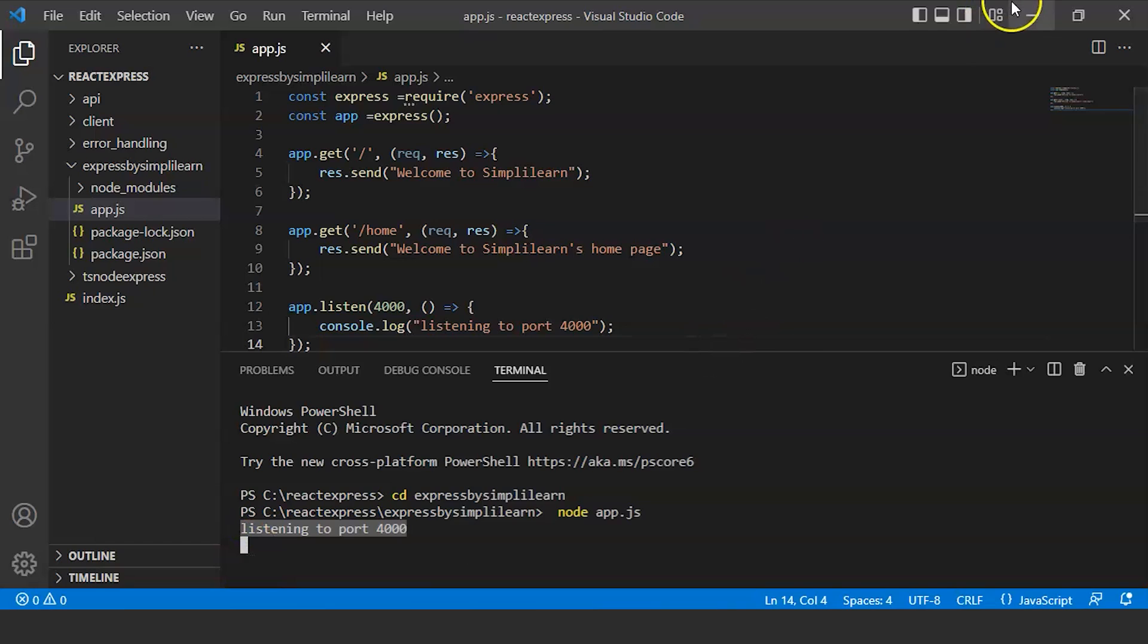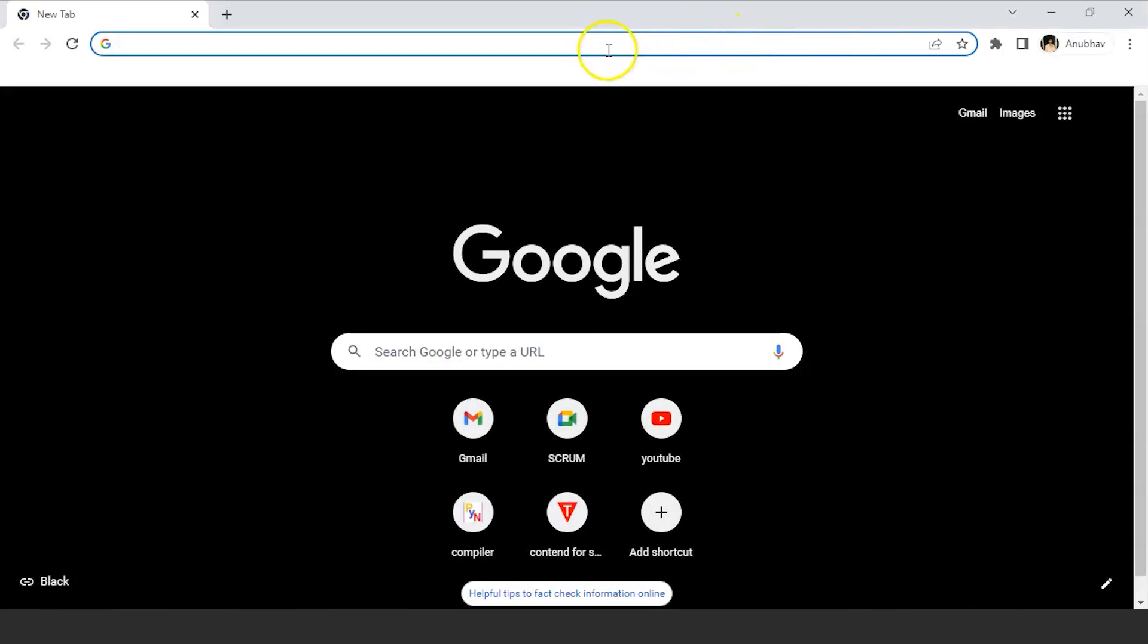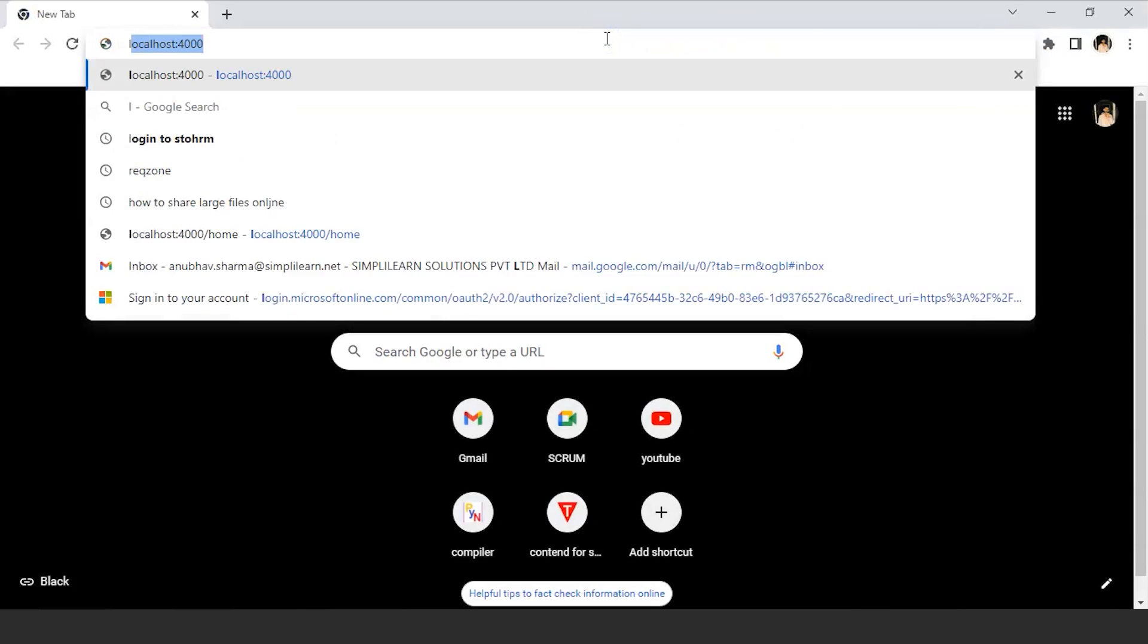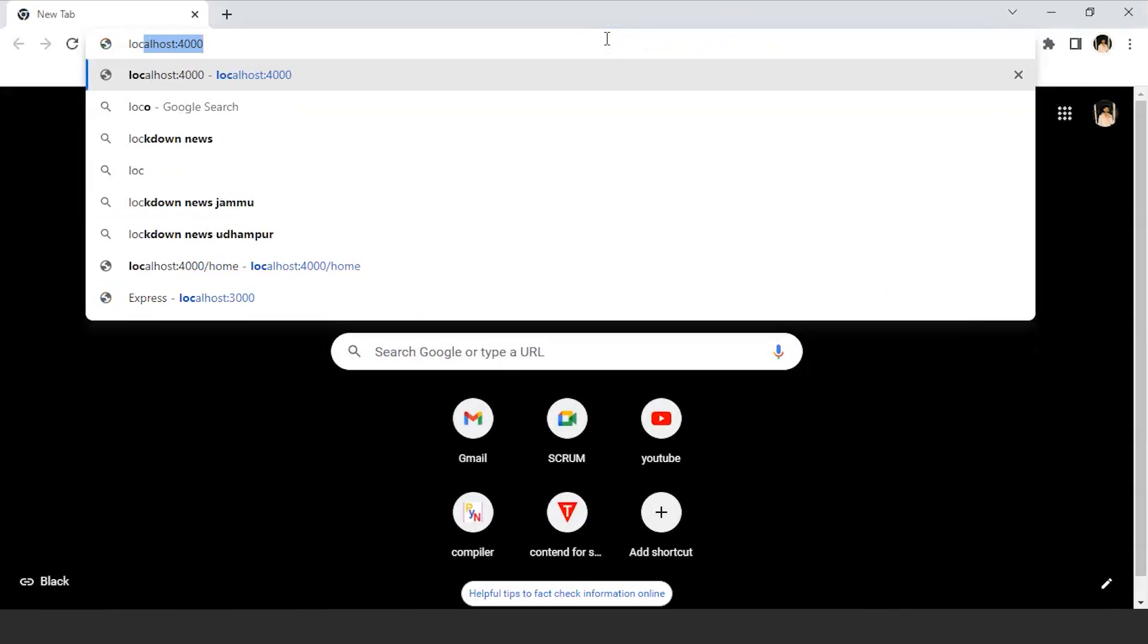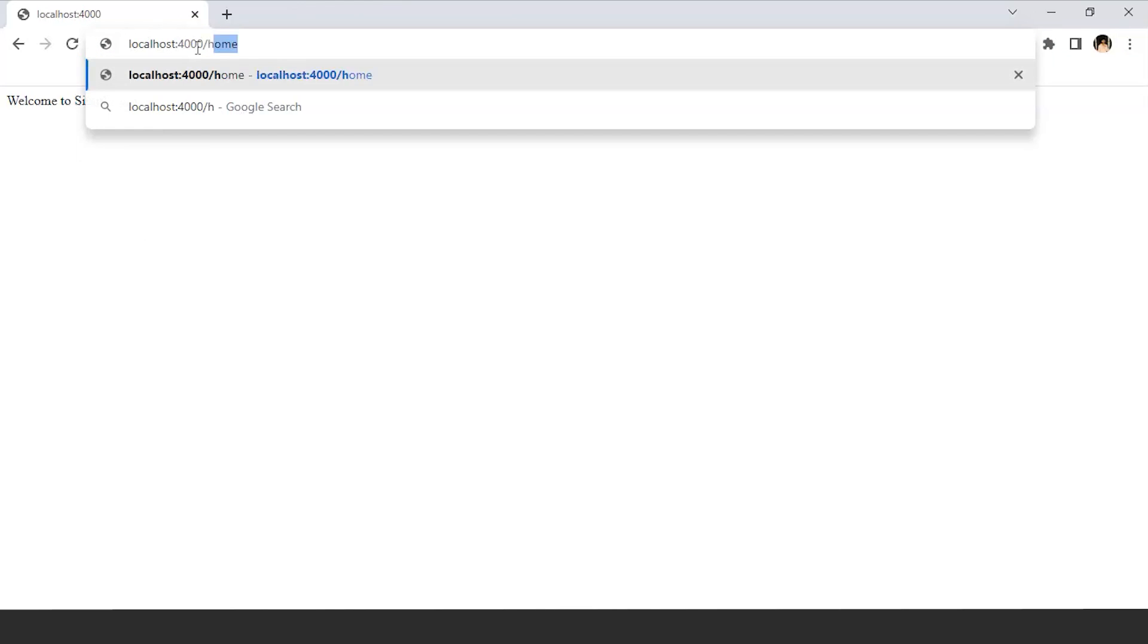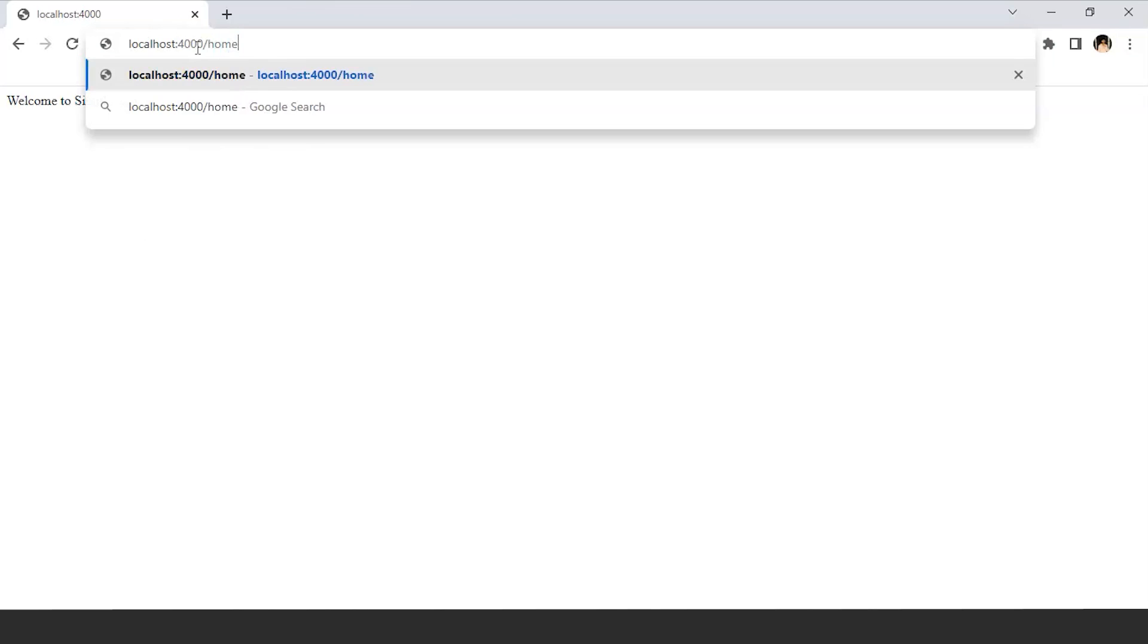Now we will open our Chrome local server. Type localhost:4000, enter. So it is successfully showing us 'Welcome to Simply Learn'. Now we will go to the next page. We have written there home, enter. So it's successfully showing 'Welcome to Simply Learn's home page'.